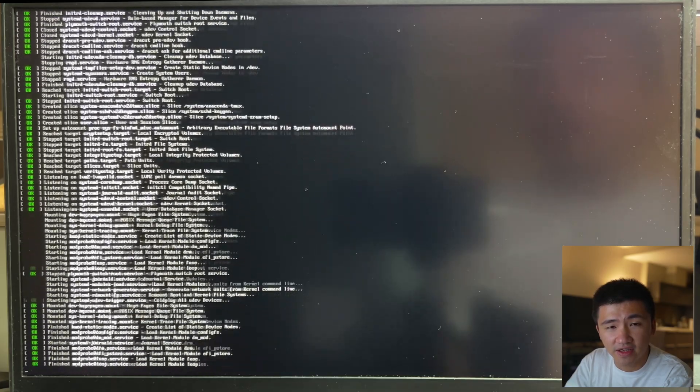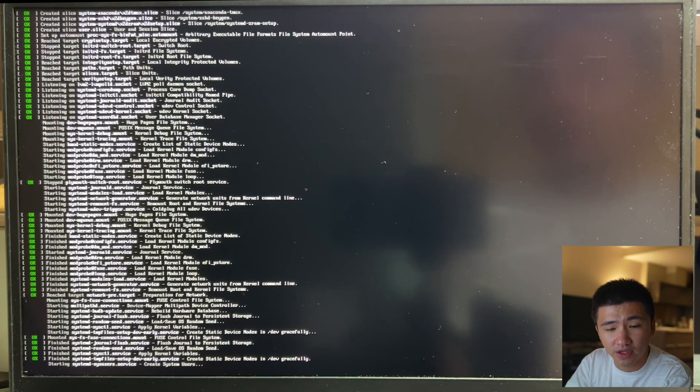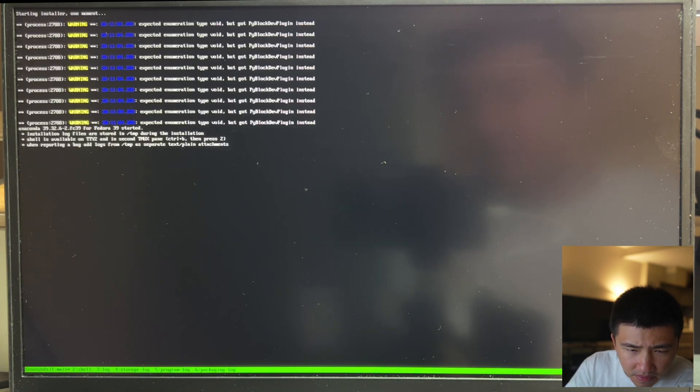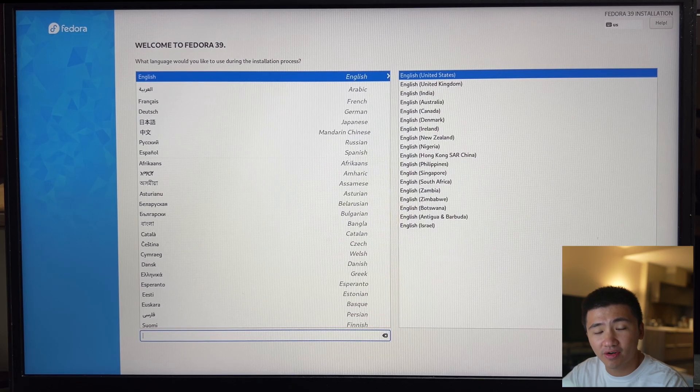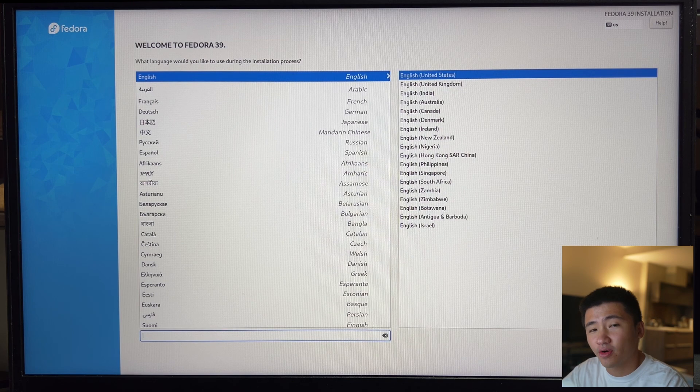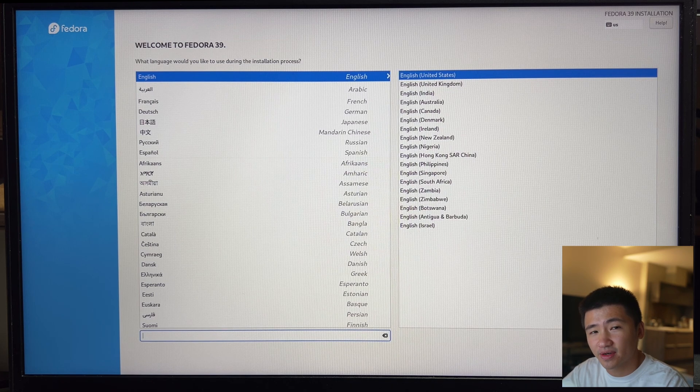It looks like it is trying to go into the live environment. Now, the installer booted up. Let's go through the installation process.